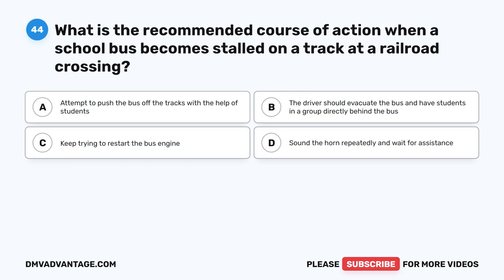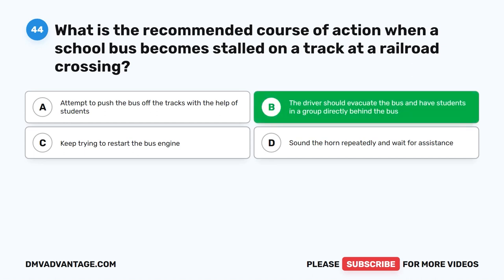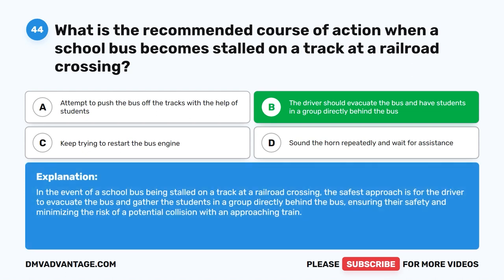Question 44. What is the recommended course of action when a school bus becomes stalled on a track at a railroad crossing? A. Attempt to push the bus off the tracks with the help of students. B. The driver should evacuate the bus and have students in a group directly behind the bus. C. Keep trying to restart the bus engine. D. Sound the horn repeatedly and wait for assistance. The correct answer is B. The safest approach is for the driver to evacuate the bus and gather the students in a group directly behind the bus, ensuring their safety and minimizing the risk of a potential collision with an approaching train.